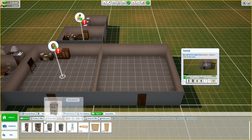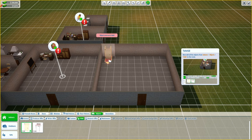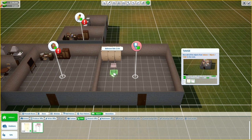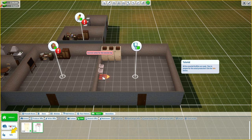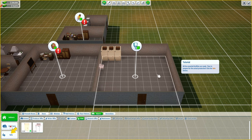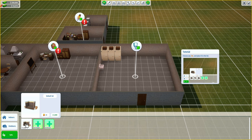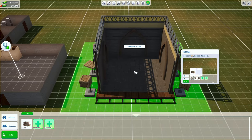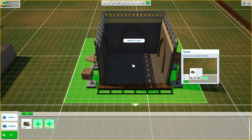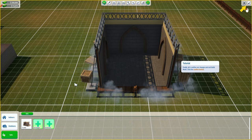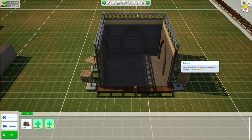Now add all the objects from indoors objects toilet - so you'll have like three cubicles and three sinks. All the essential facilities are ready. Time to prepare for the actual production - click the sets button, choose any set and place it on the lot. I feel here is probably a good place. Finally let's confirm our changes and exit build mode.